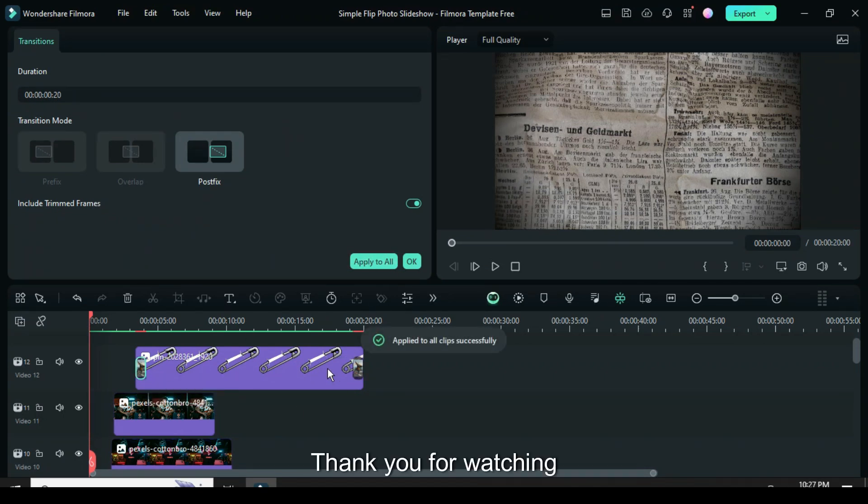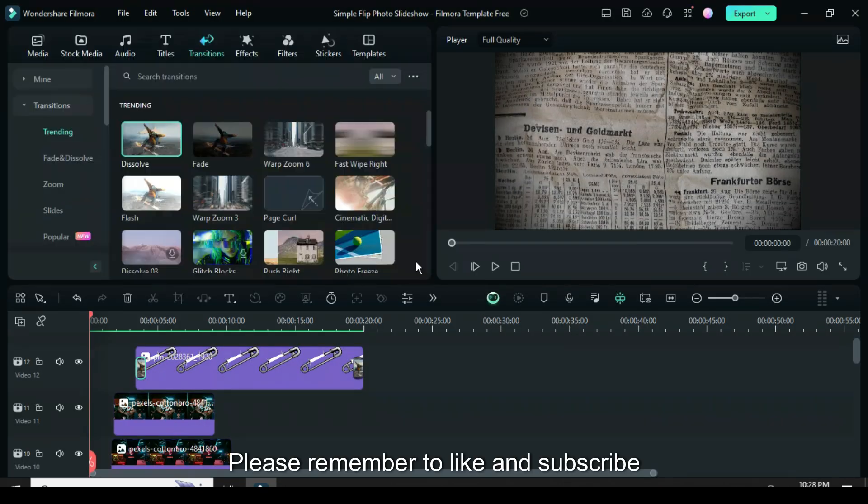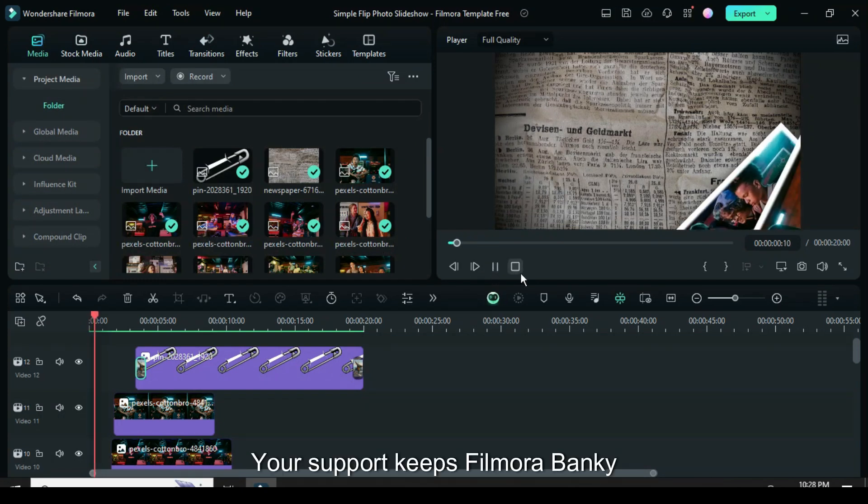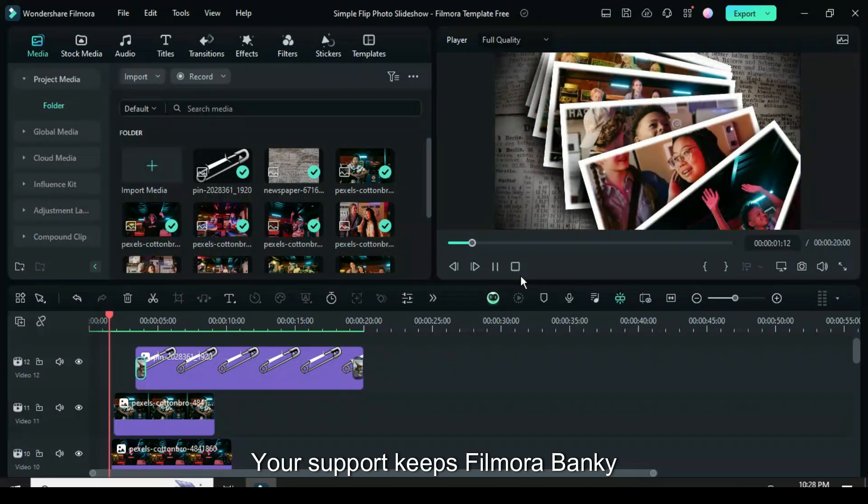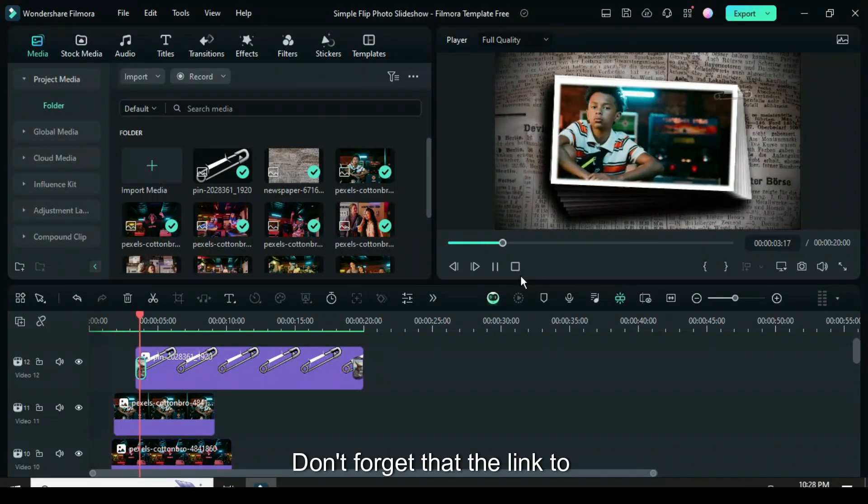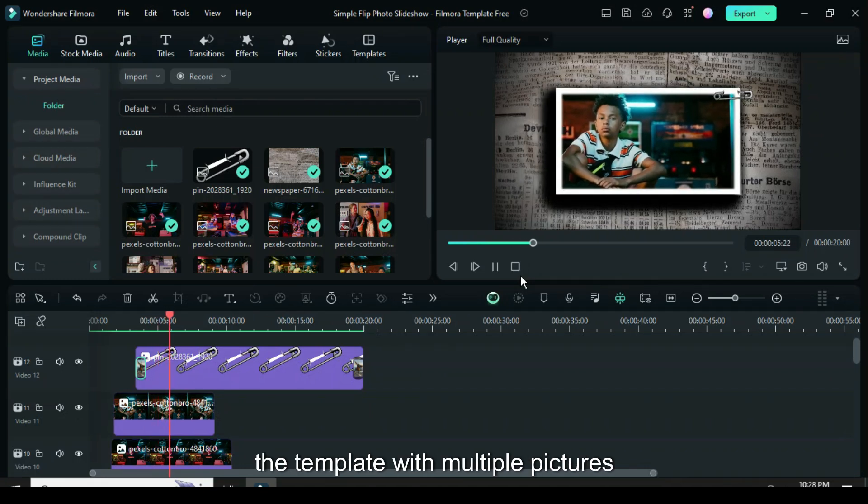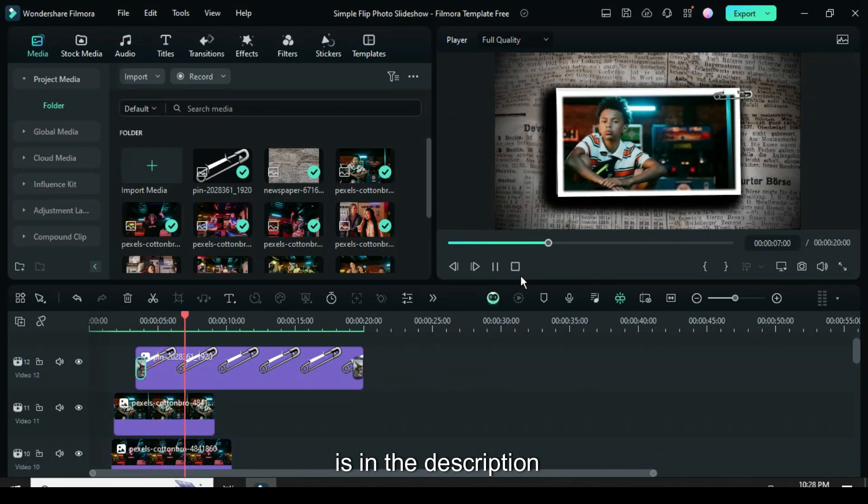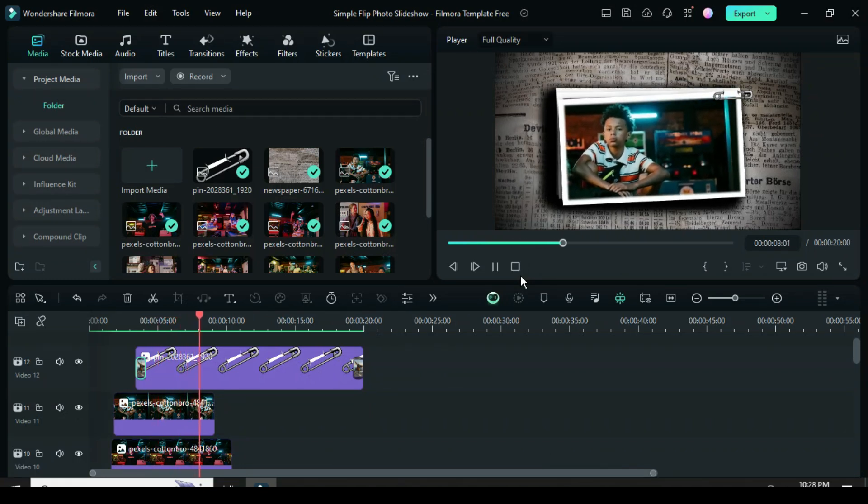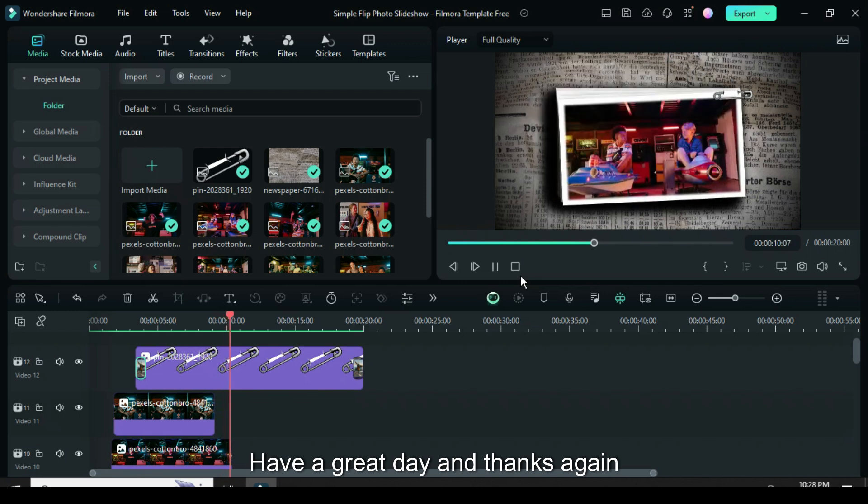Thank you for watching. Please remember to like and subscribe. Your support keeps Filmora Banky going. Don't forget that the link to the template with multiple pictures is in the description. Have a great day, and thanks again.